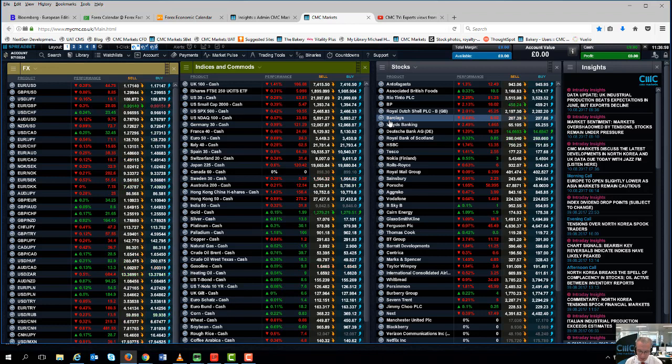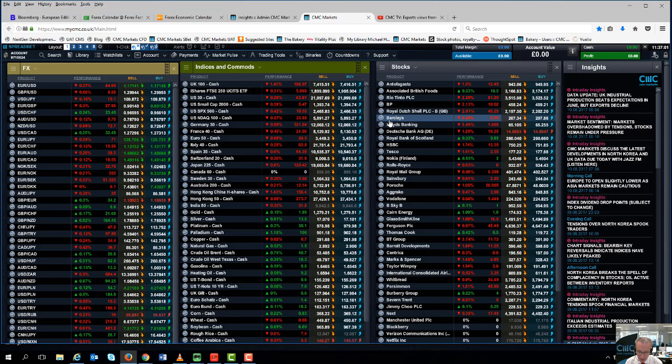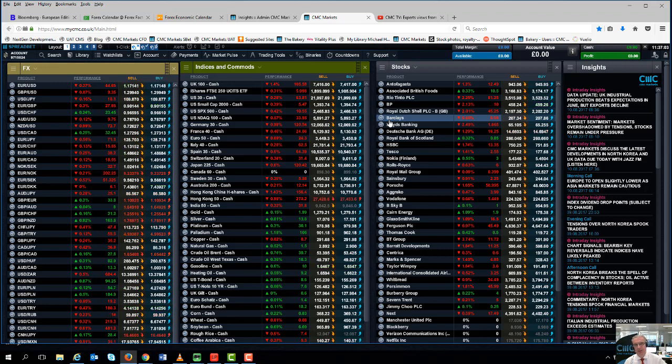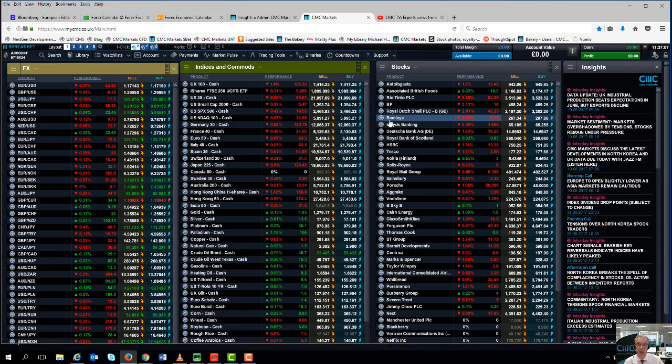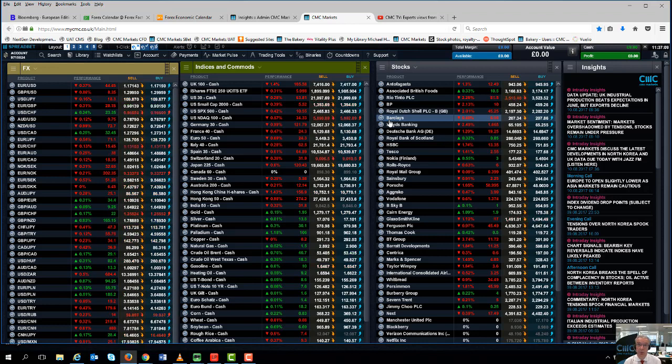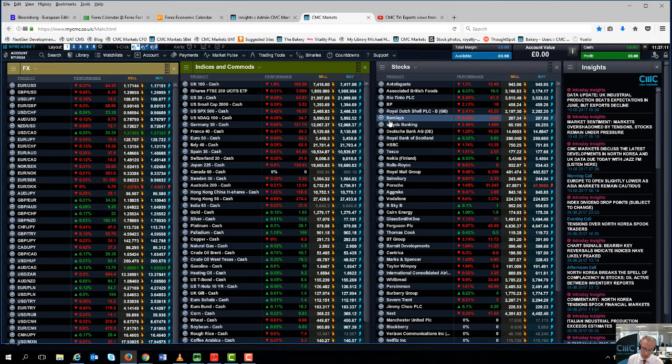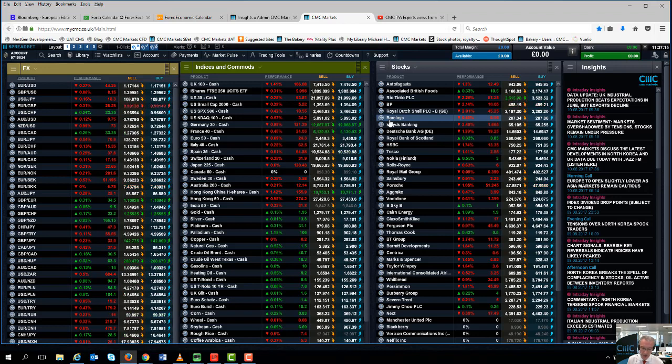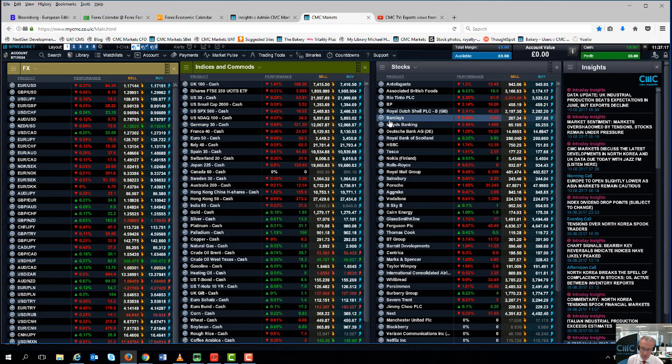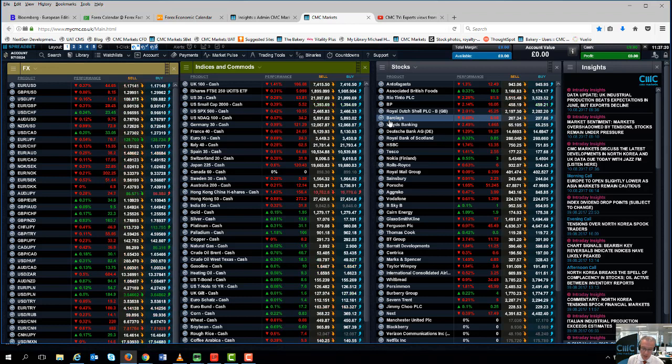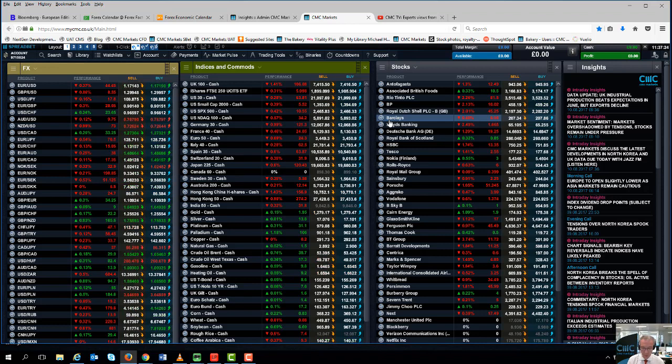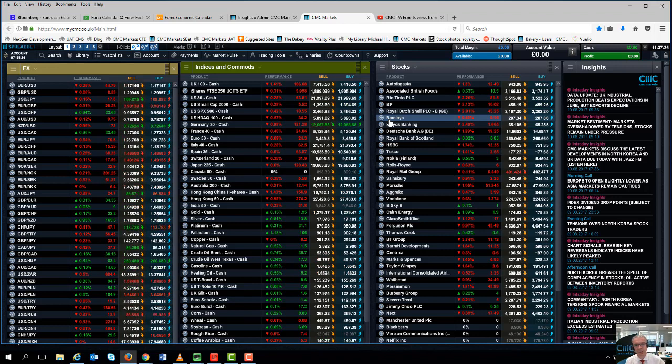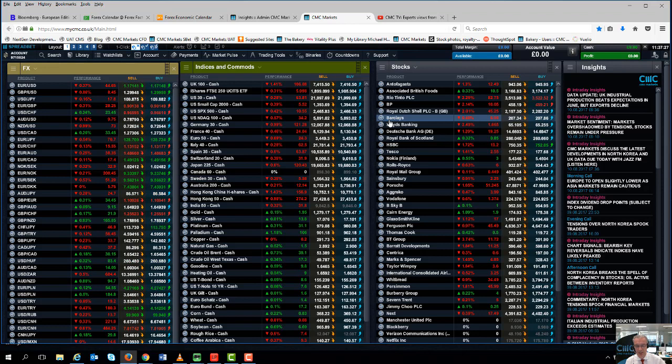Retail sales and industrial production. The recent trade data does appear to suggest that there has been a slowdown in domestic consumption, domestic demand in China, and I think the retail sales numbers and industrial production numbers are likely to reflect that. We're expecting those numbers to come in slightly weaker at 10.8% for retail sales and 7.2% for industrial production.